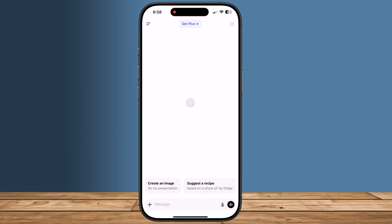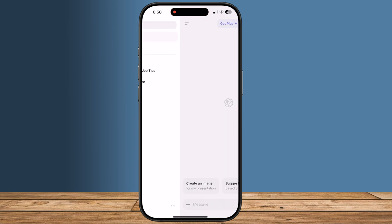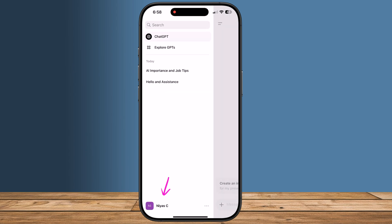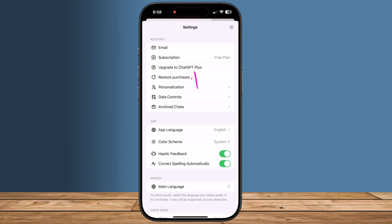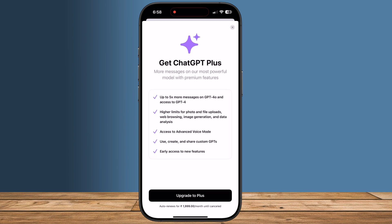The other way to upgrade to Plus from the iOS app is by clicking the two horizontal lines in the top left of the app to open the menu. Click on your name to open settings. You should see under Account an option that says Upgrade to Plus — tap on Upgrade to ChatGPT Plus.